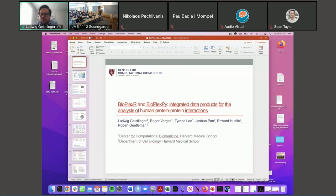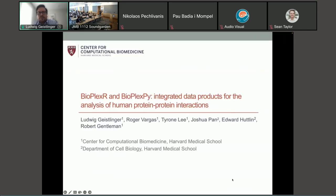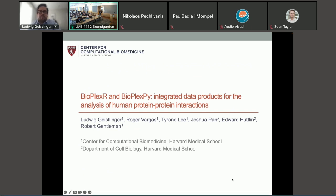Can you confirm whether you guys see my screen? Yes, you're all set. We see you and your slides. Perfect. Thank you so much. Take it away.